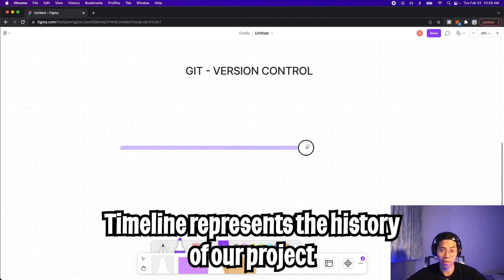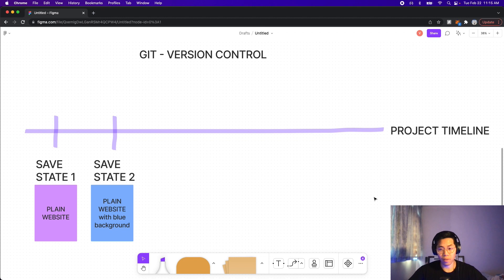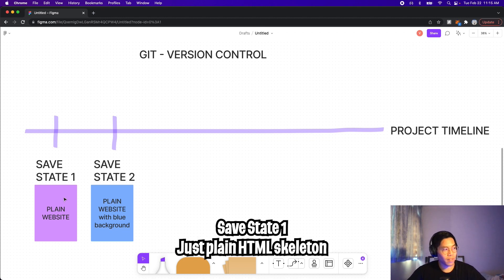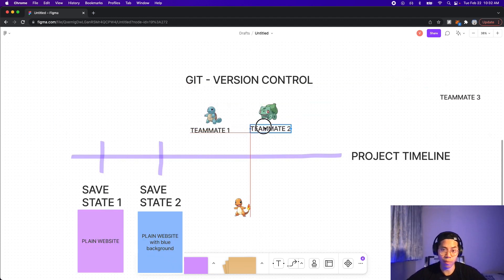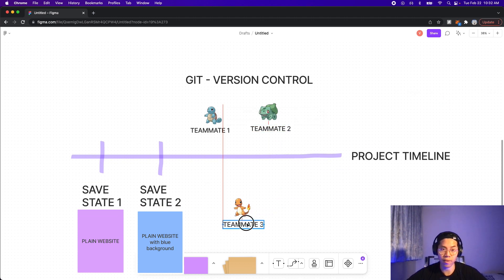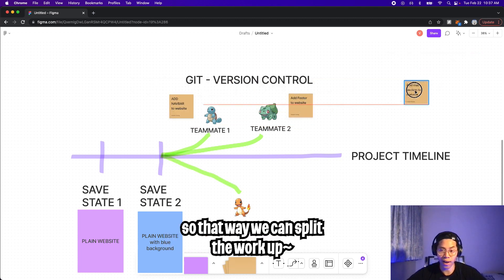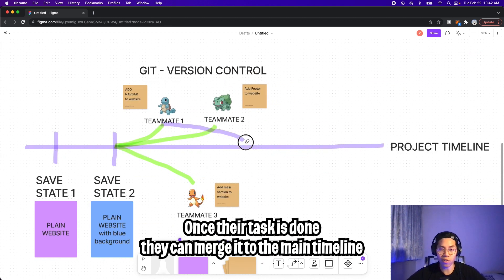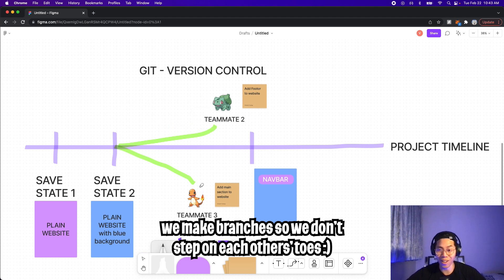So how this relates back to Git is that we have a timeline which represents the code for our project. Let's pretend we're building a simple website, where save state one is just the skeleton of the HTML, and in save state two we change the background color to blue. You can think of the three Pokemons as three other teammates trying to work on the same code base, where each teammate will create their own branch off of the main timeline, so that way they can work on their own changes in an isolated environment. And once their changes are complete, they can merge it back into the main timeline.